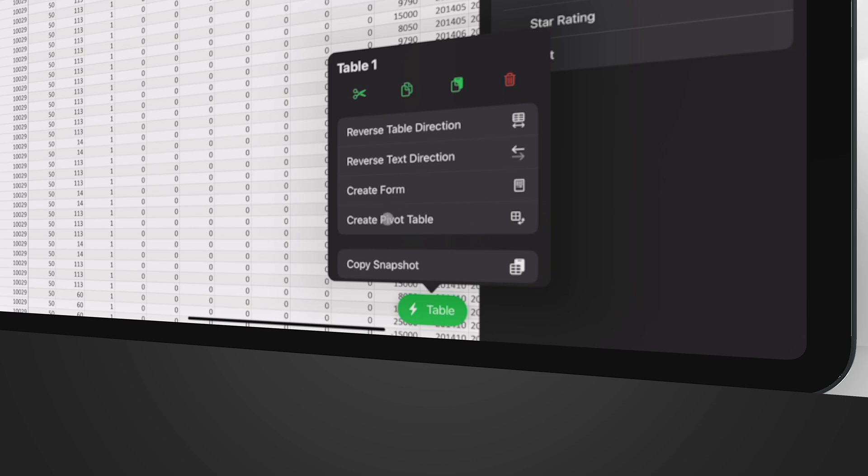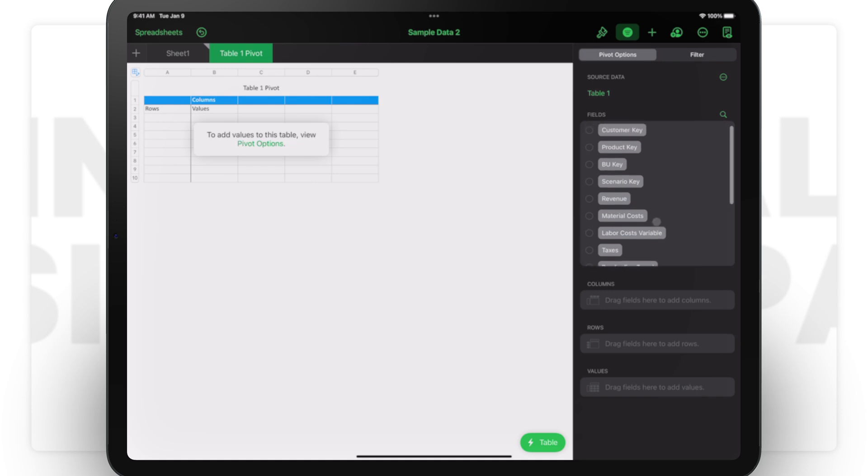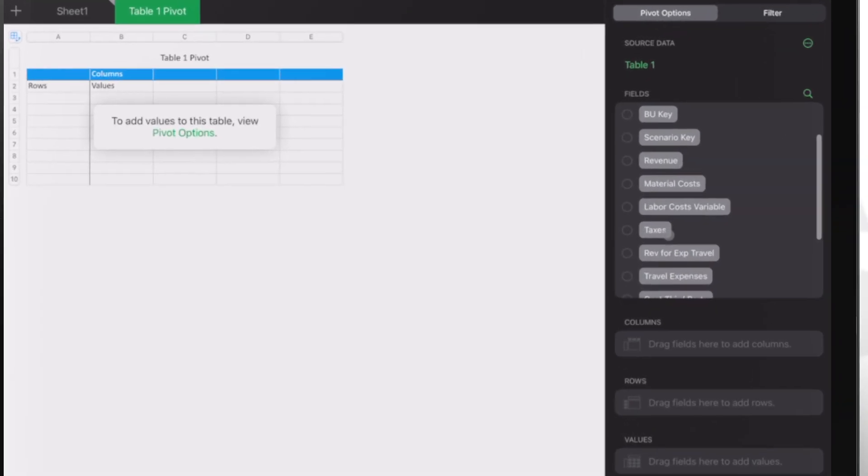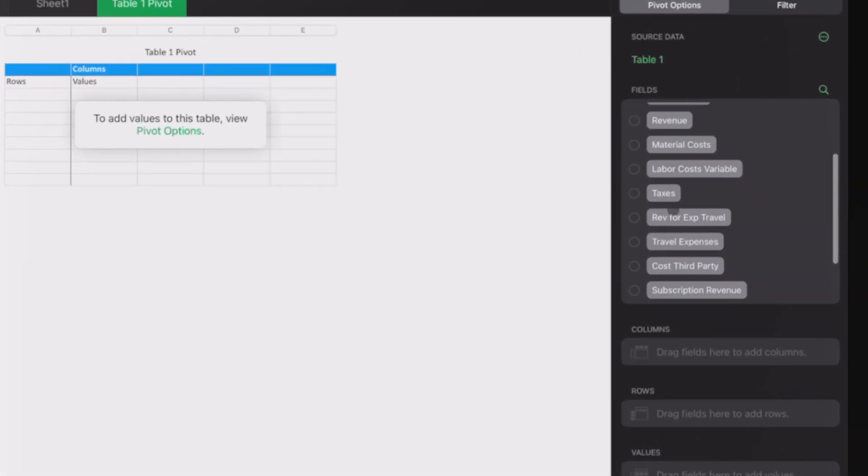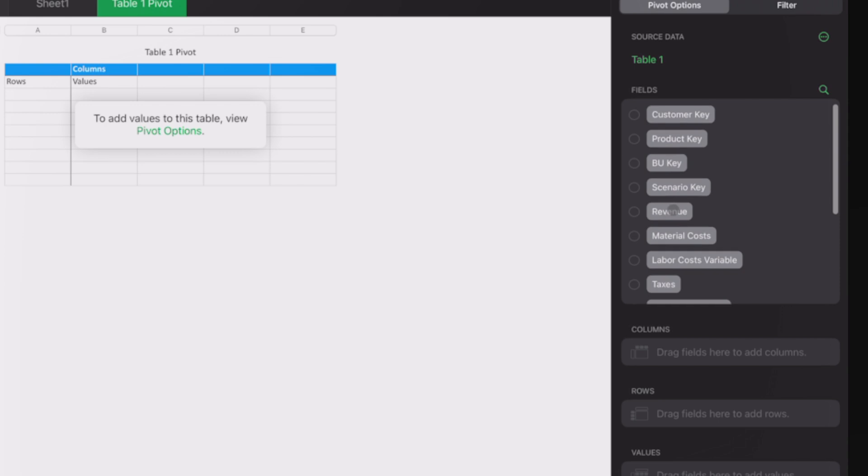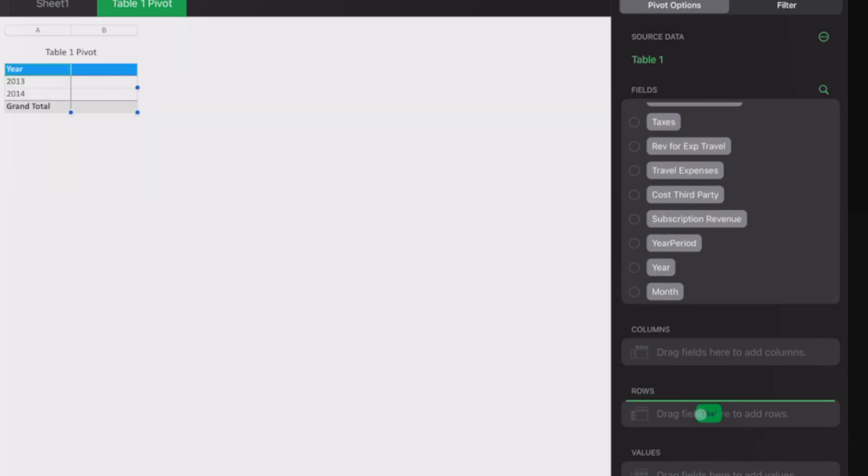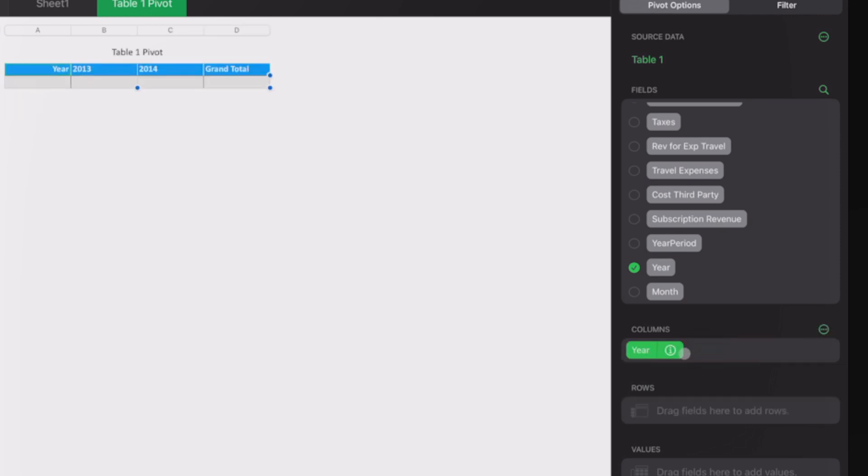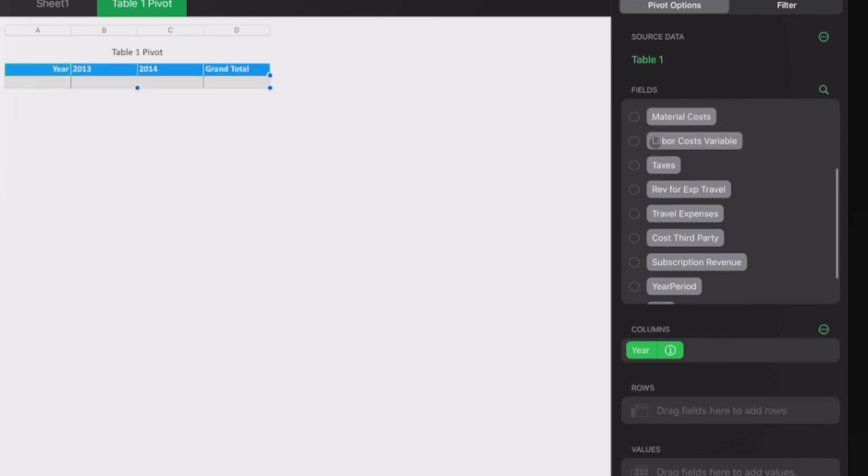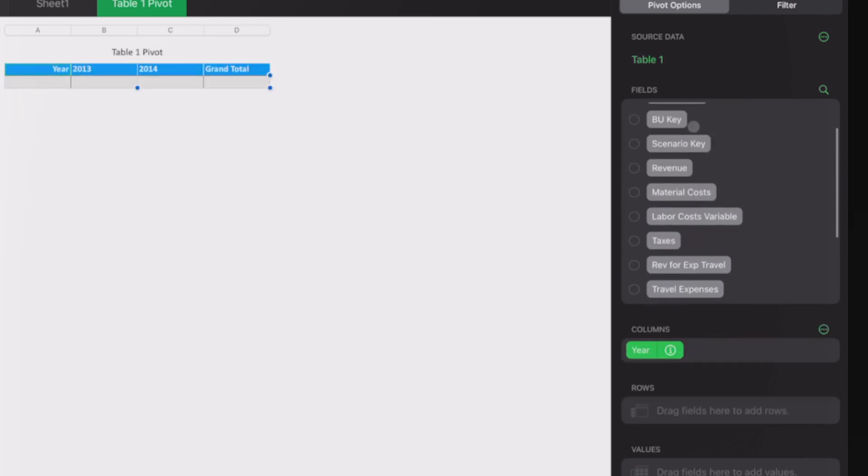Now you have the create table. Rows, values, and here's the pivot options. You'll see product key, BU key, scenario key, revenue, material cost, labor cost, whatever. Let's make this analysis. I need to see in the rows the years—or I can put the years in the columns, which makes more sense to me.